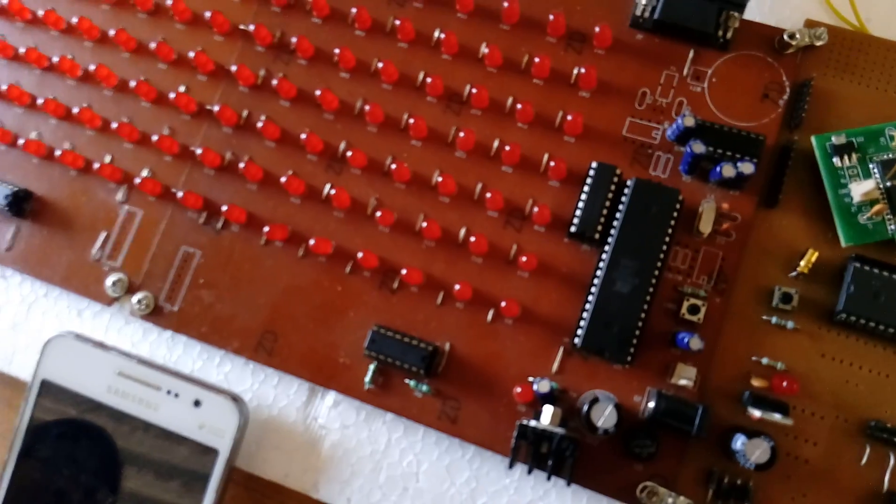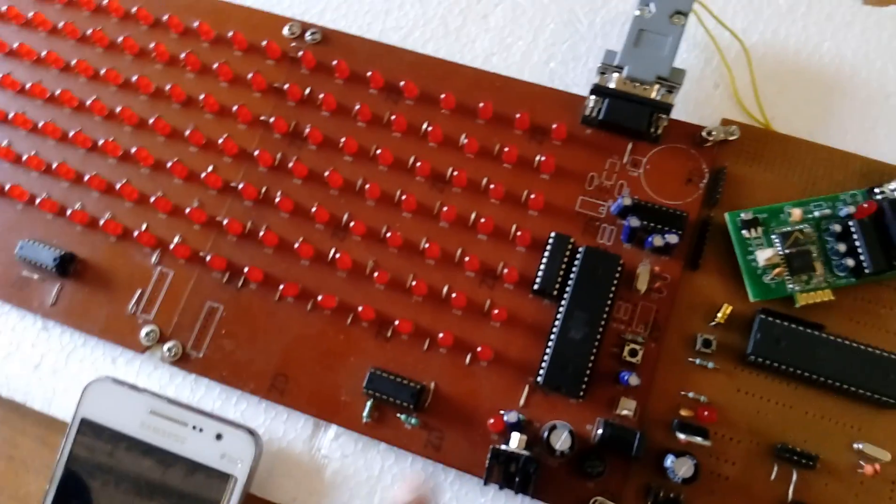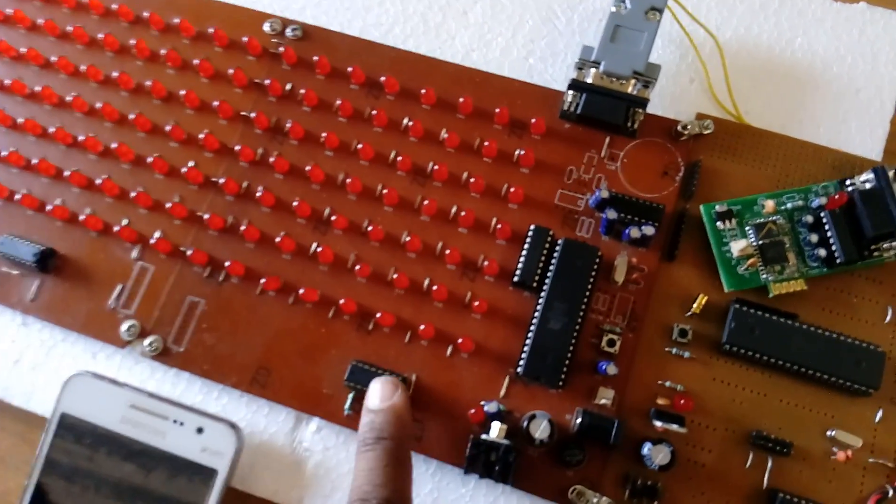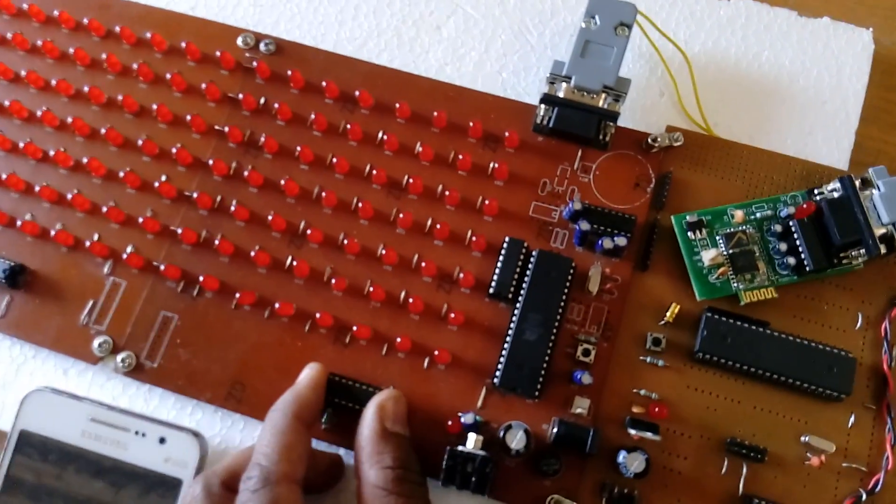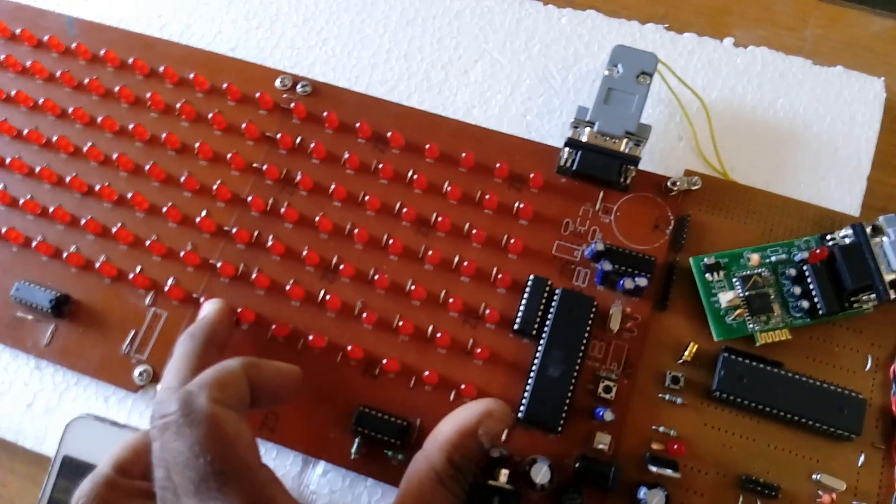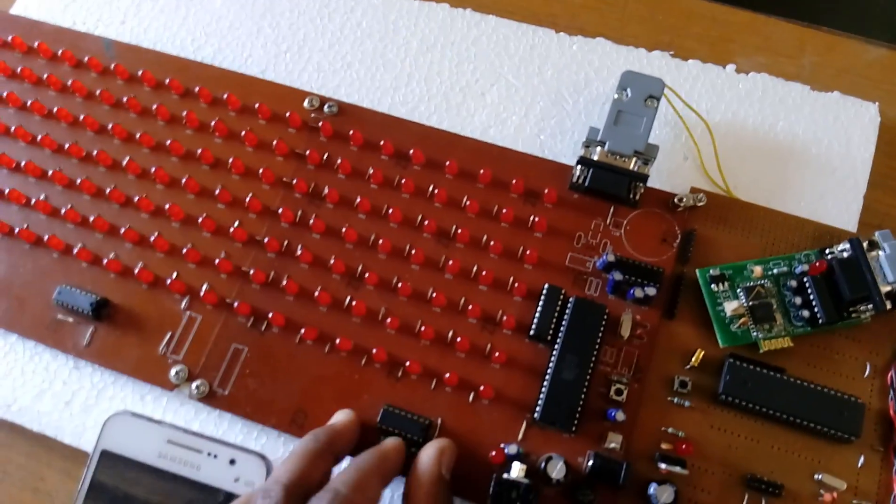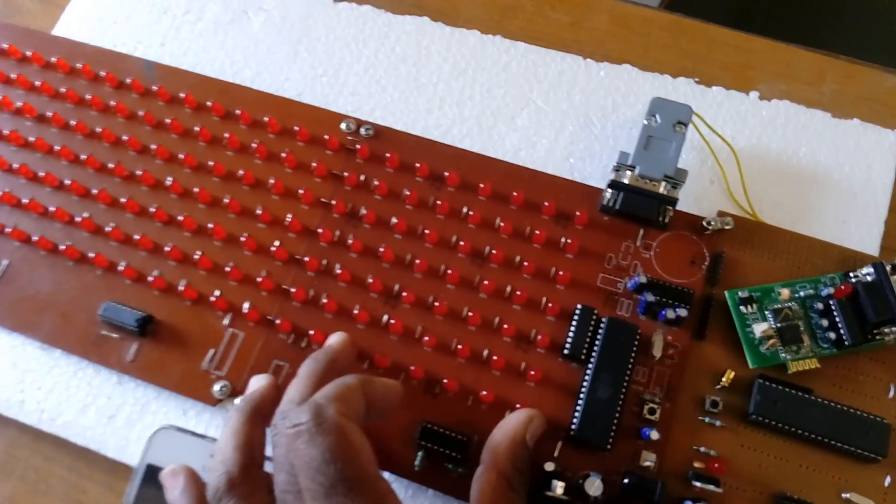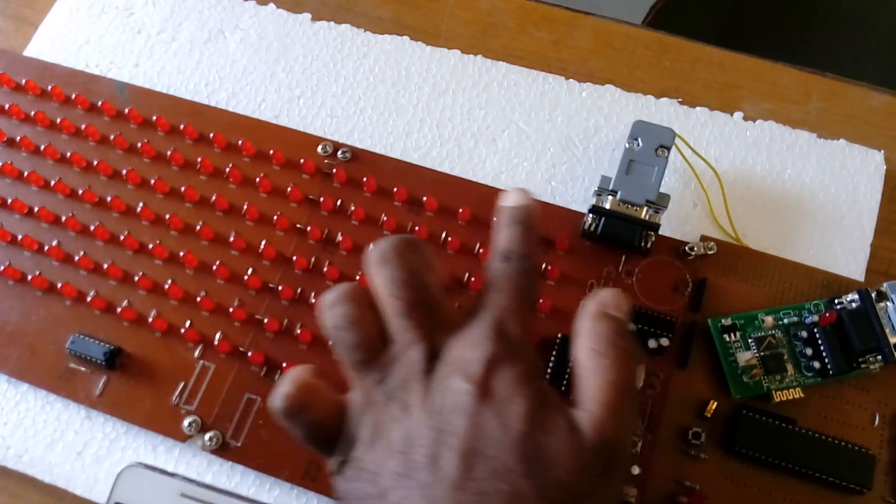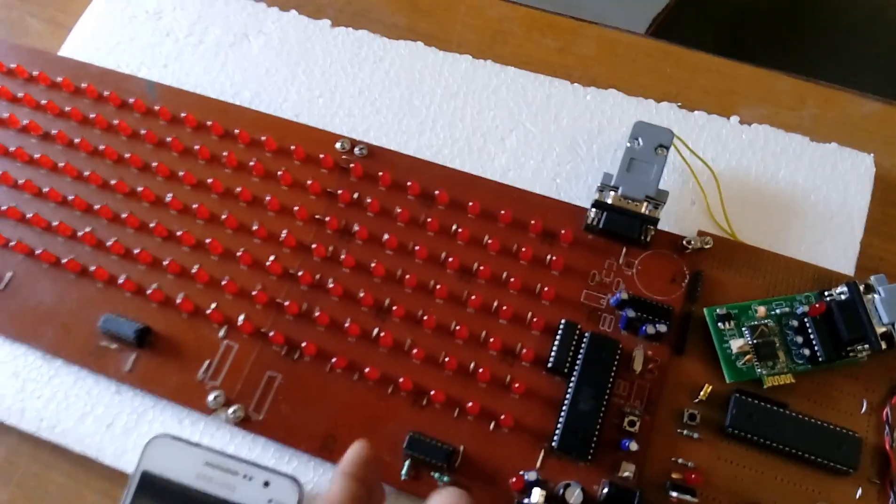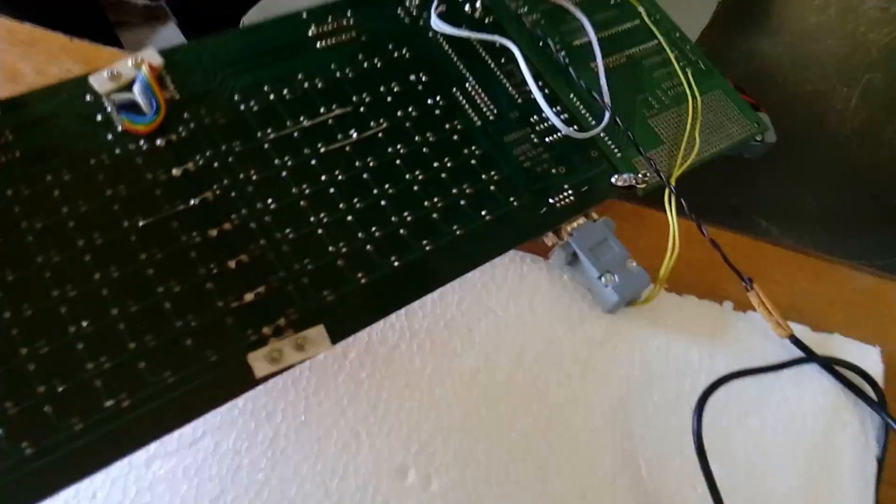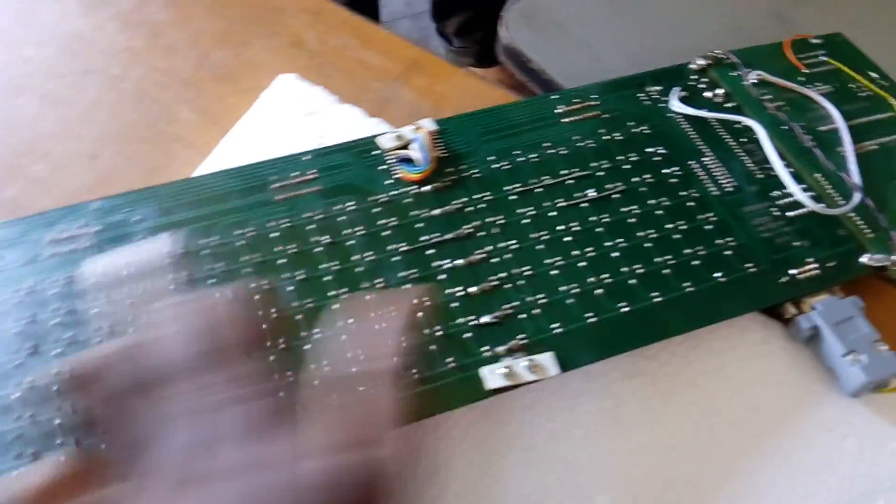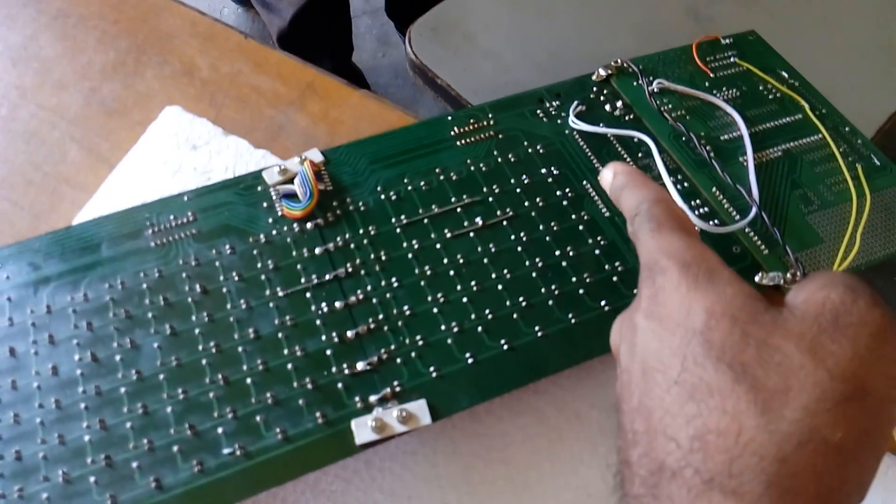Each IC handles two characters. This IC shifts data to the 5x7 LED matrix display board. All the data lines go to the main data line. The level shifter converts from five characters to two characters per IC.